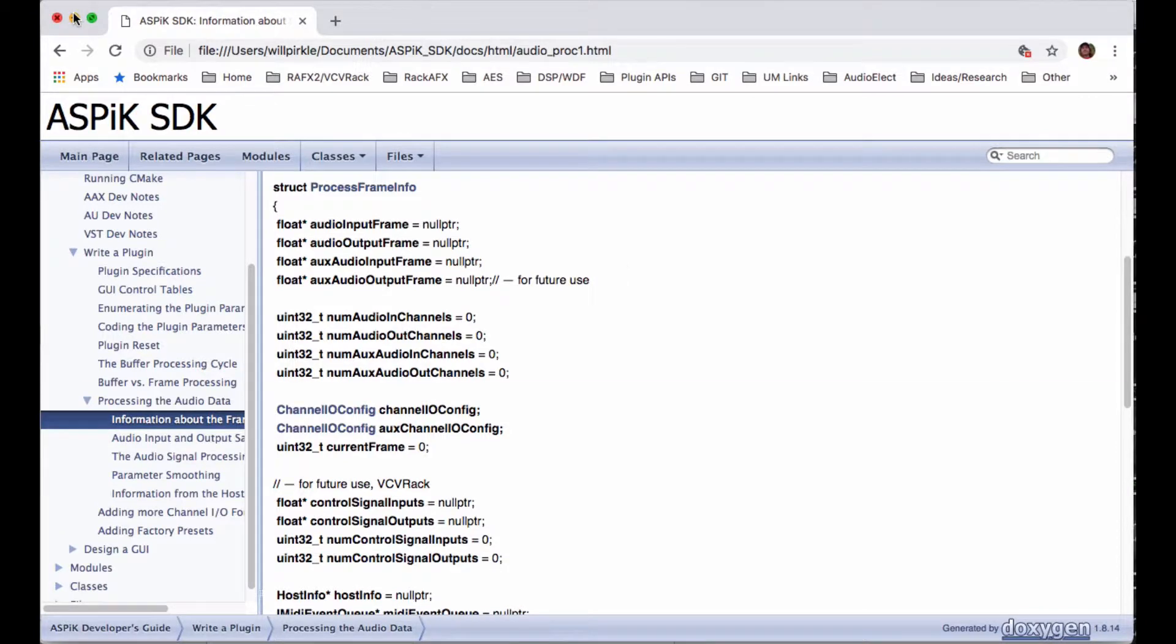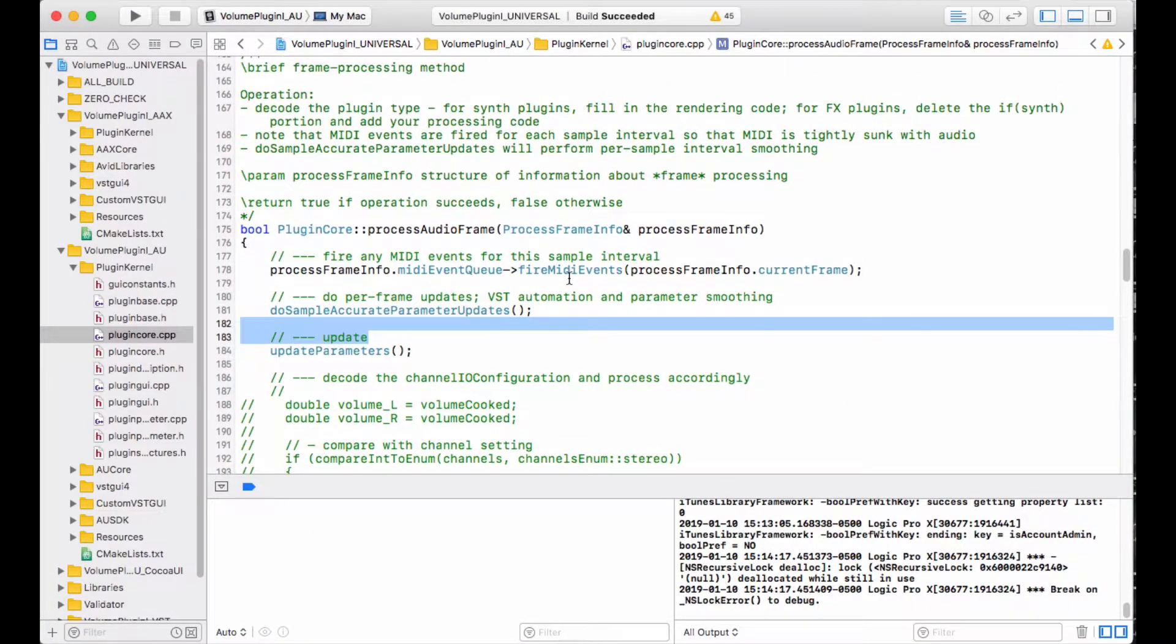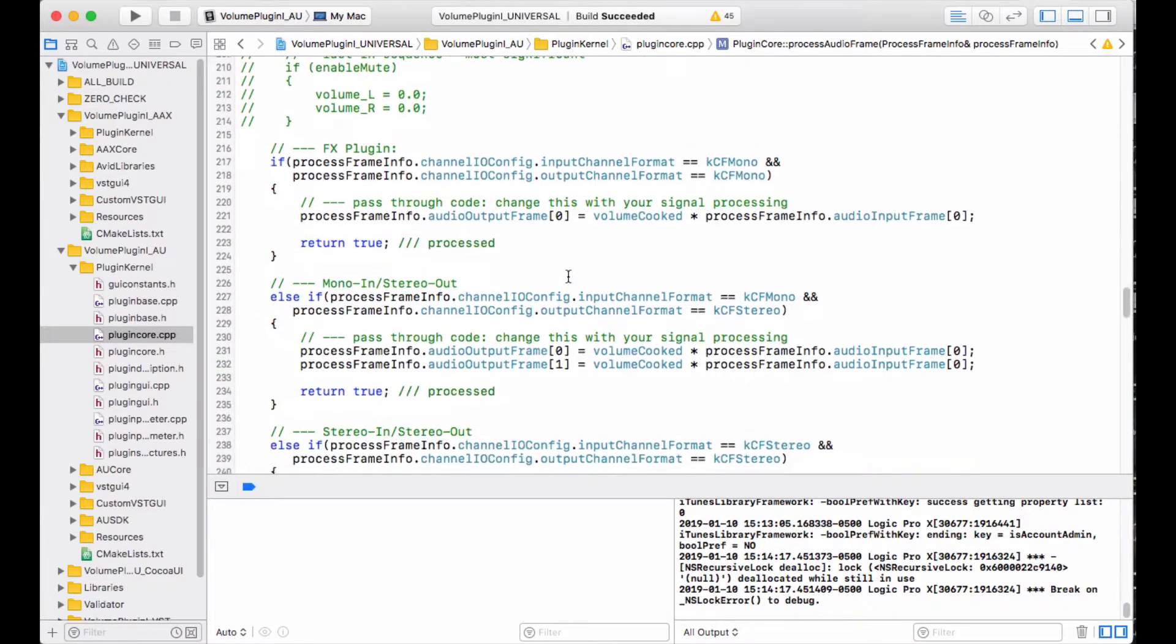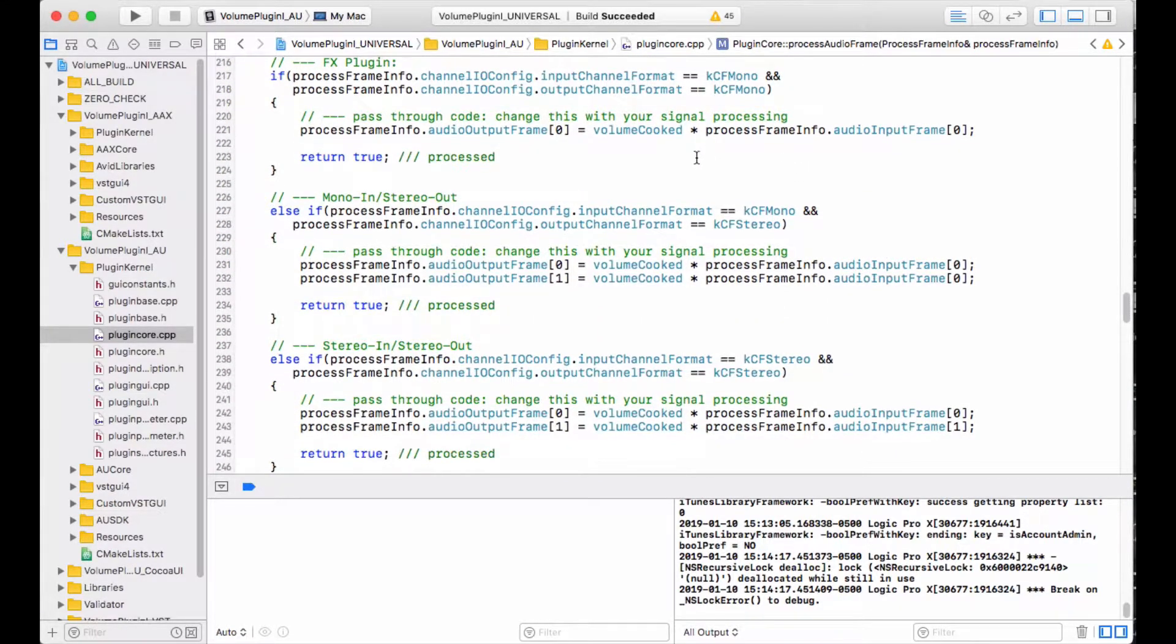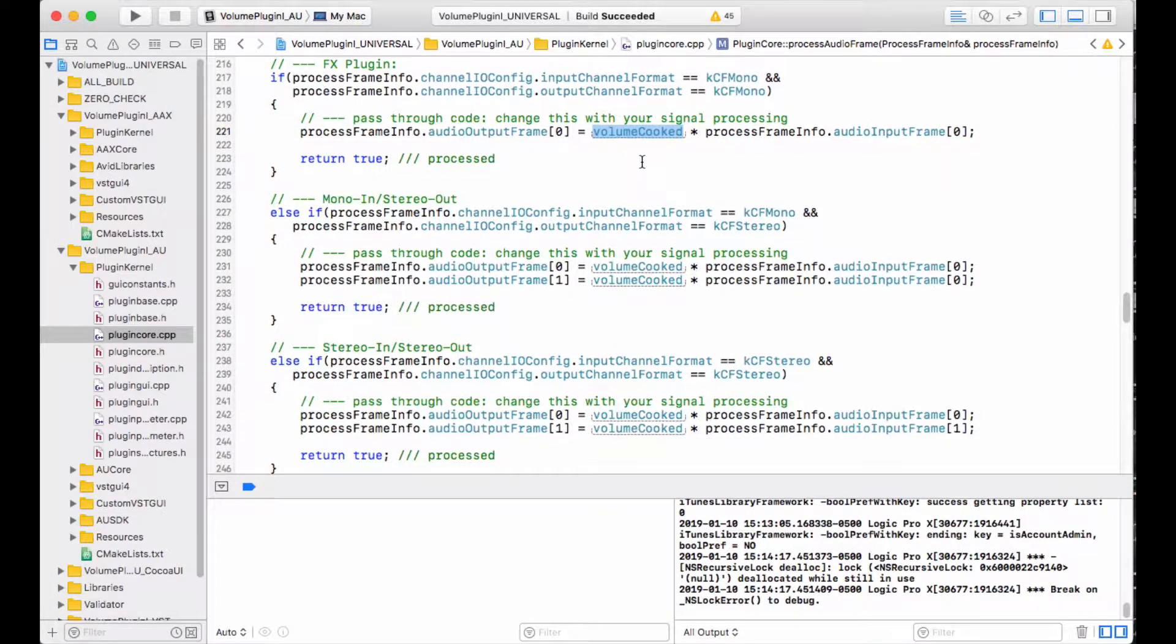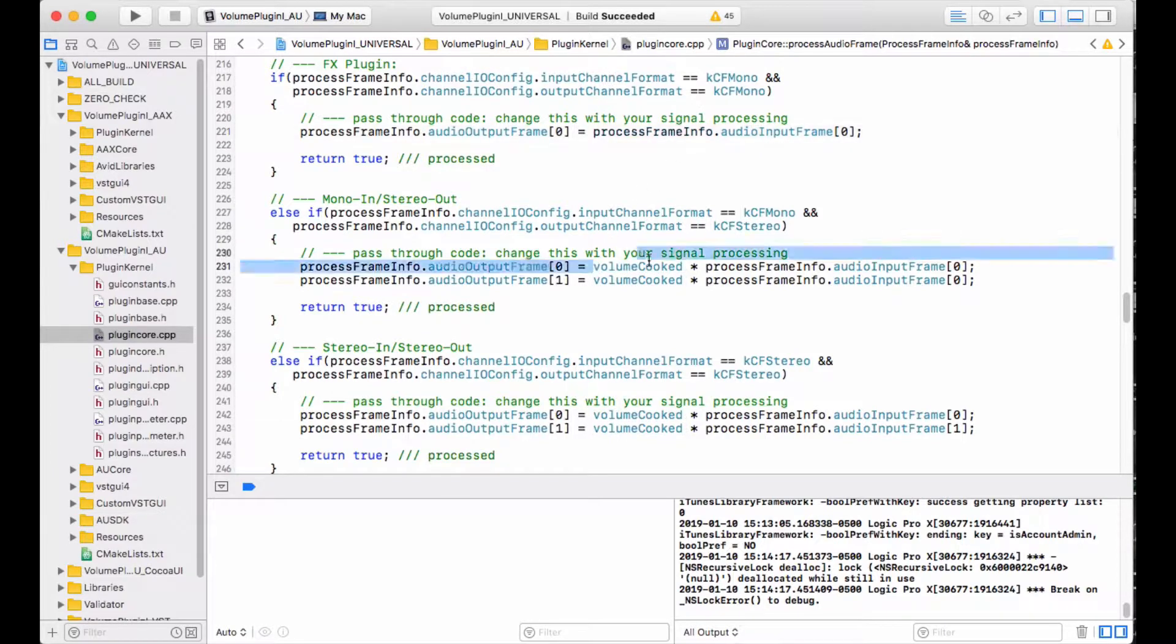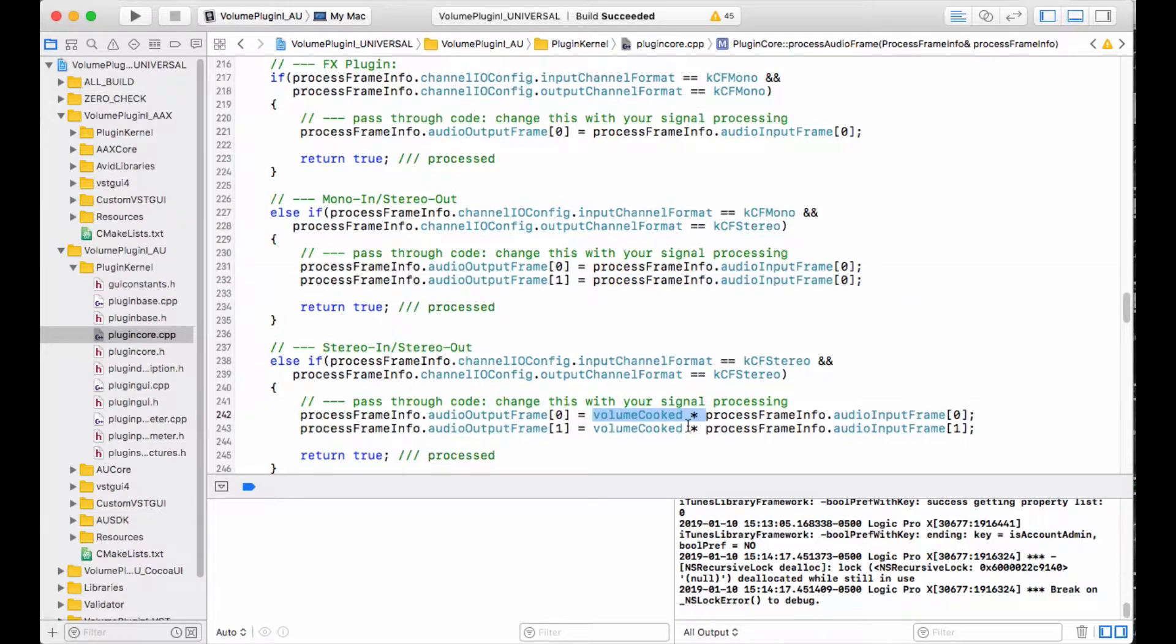So this is what I've got going on over here. At the end of the very last video, we had this setup. We had calculated the cooked volume value in the update parameters function, and we were just brute force applying that to all inputs and scaling that to make all outputs. I'm going to remove that code now.